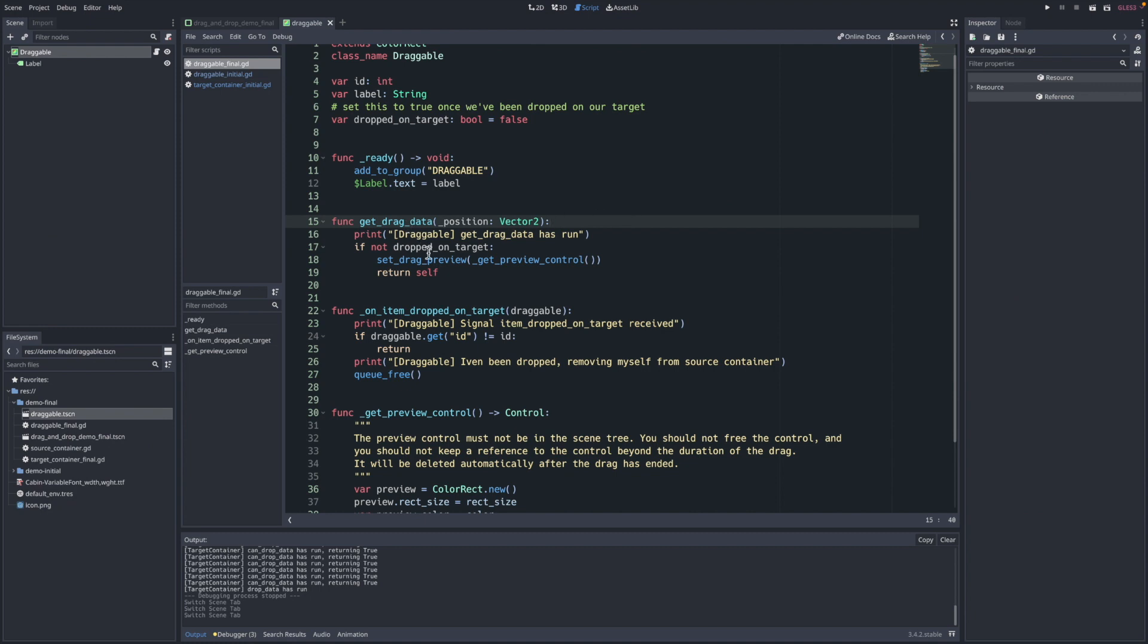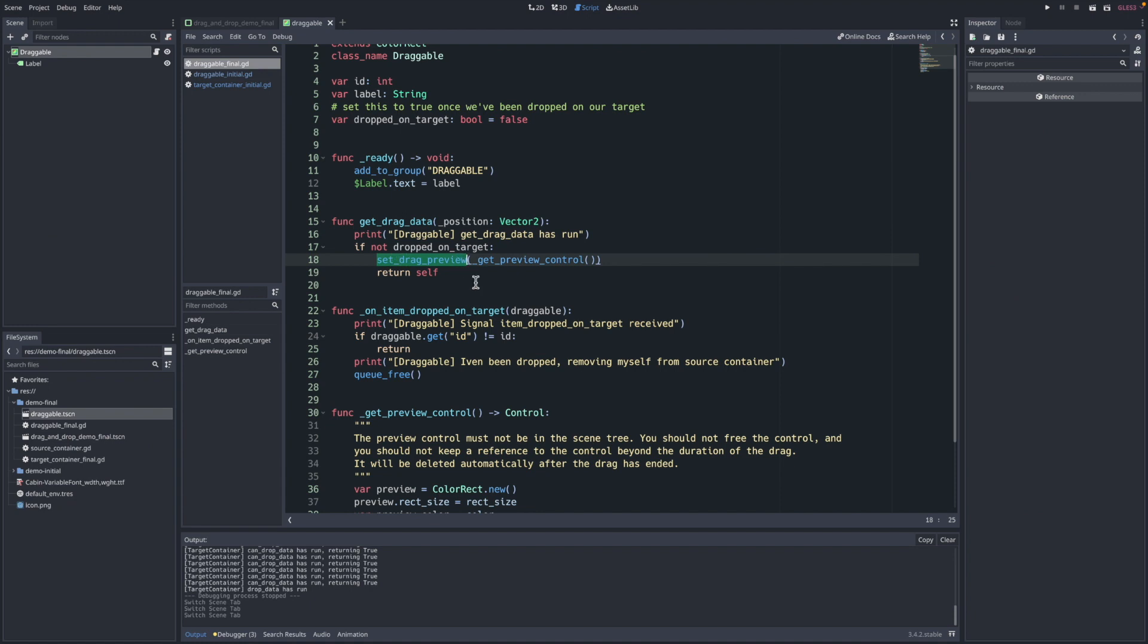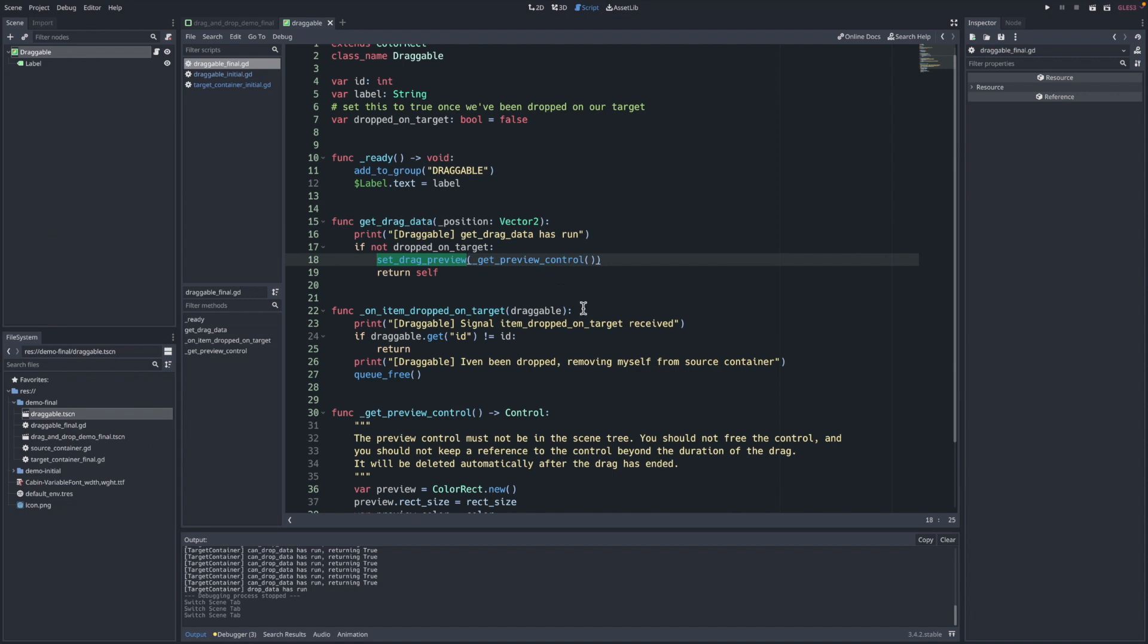This is phase one, this is what reacts to the click and drag. Similar, we are returning self or color rect, but we're also utilizing that method we referred to - set_drag_preview is another built-in Godot method. And all that does is attach to the mouse pointer a control that you want to represent the item that's being dragged. I won't go into the details here, but all the source code will be in GitHub so you can comb through it.